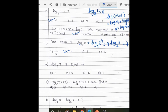Same way, log 9 to the base 3: convert 9 as a power of 3, that is 3 squared. This 2 comes out of the log, and log 3 to the base 3 is 1. So our answer is 2.